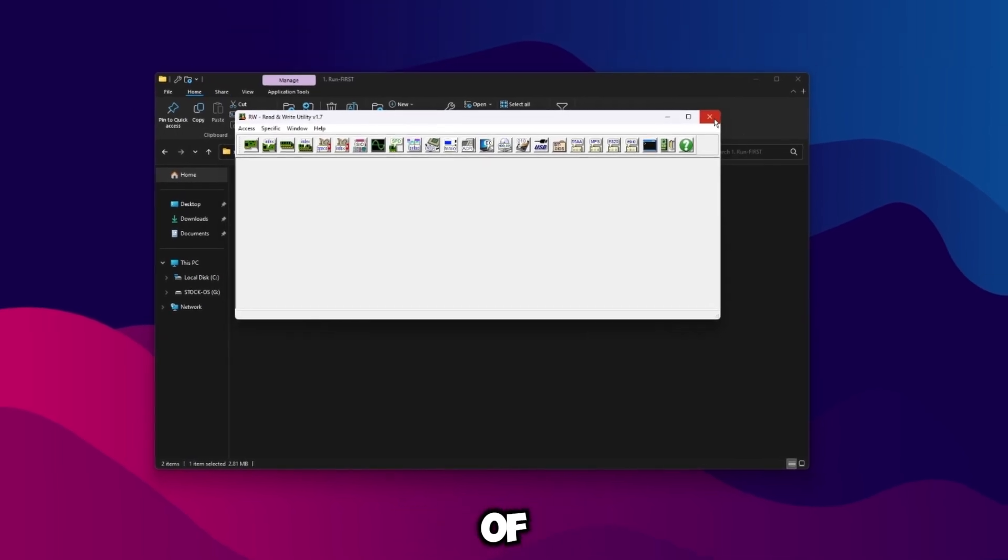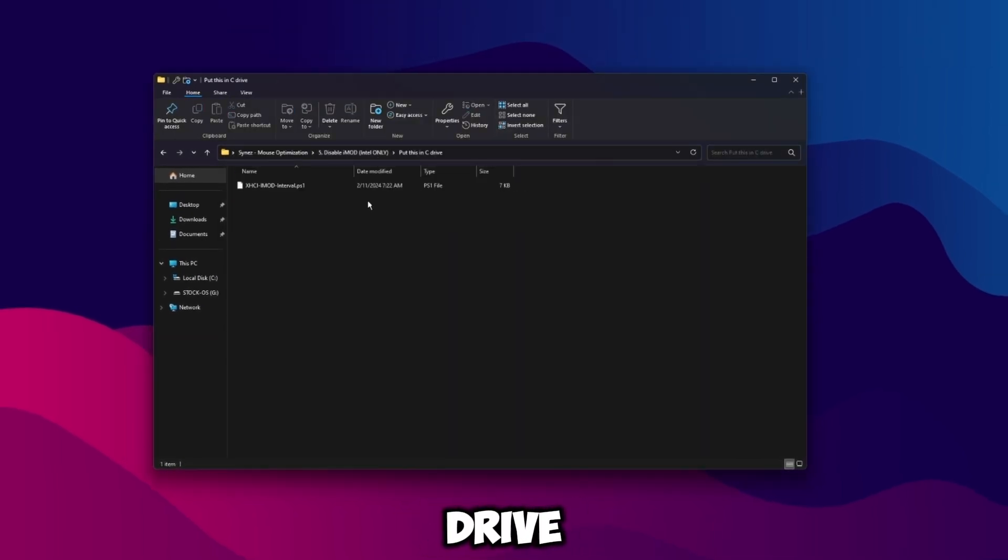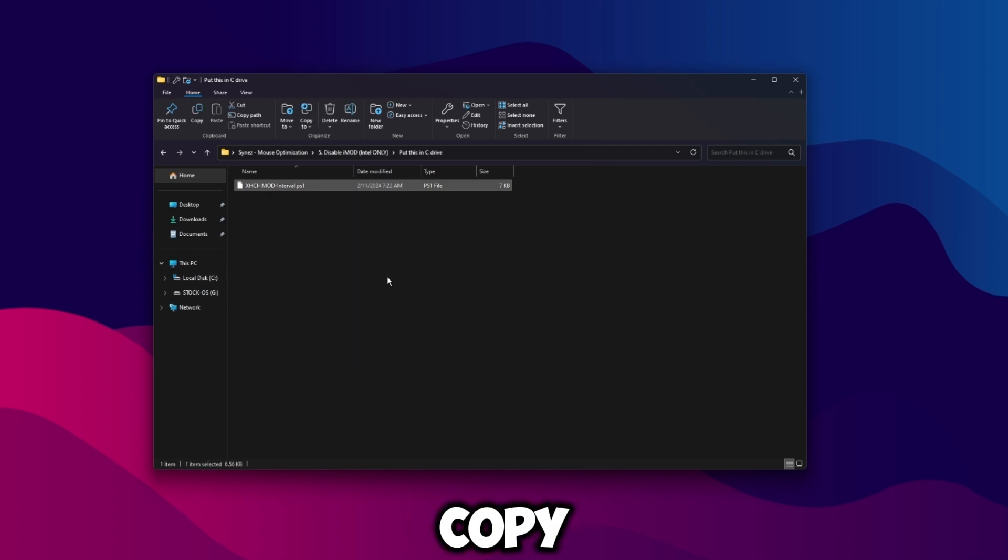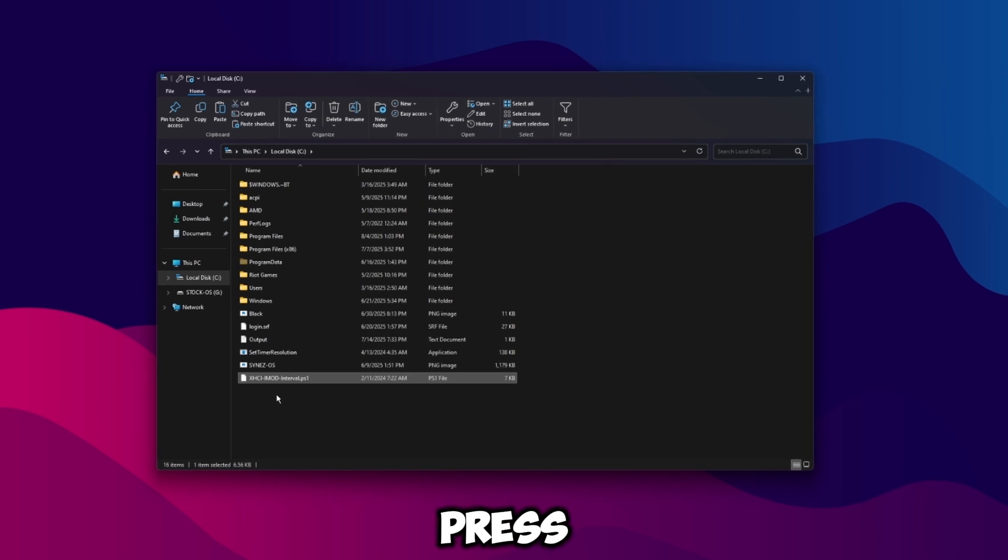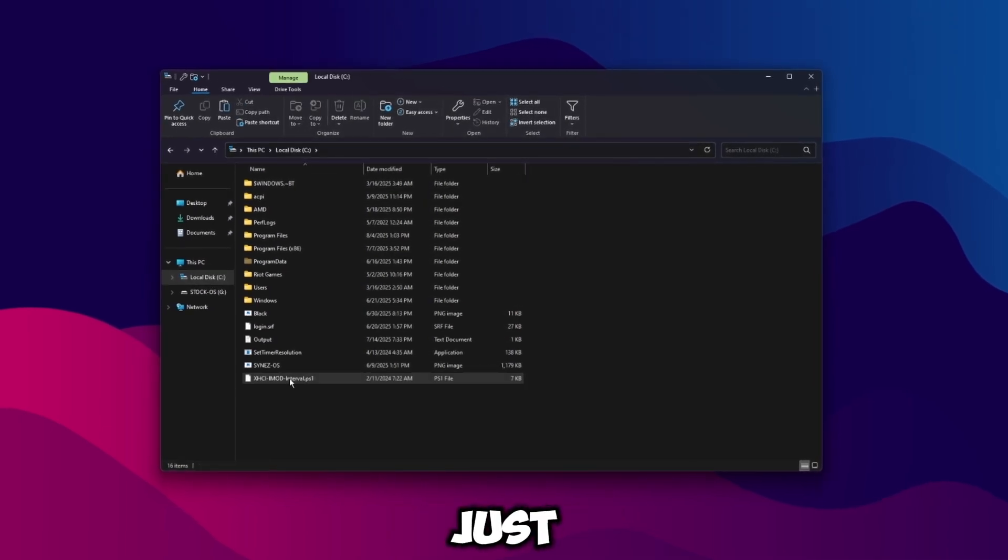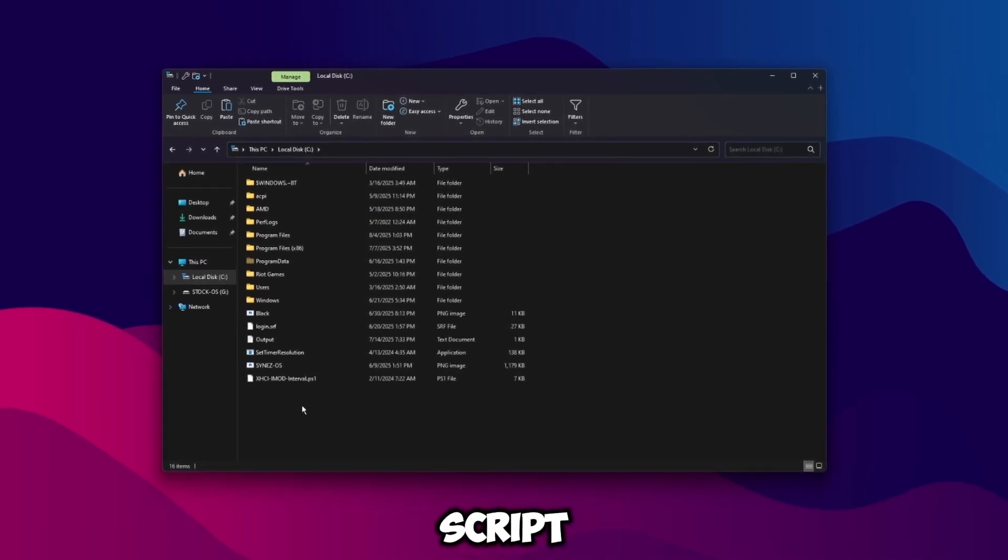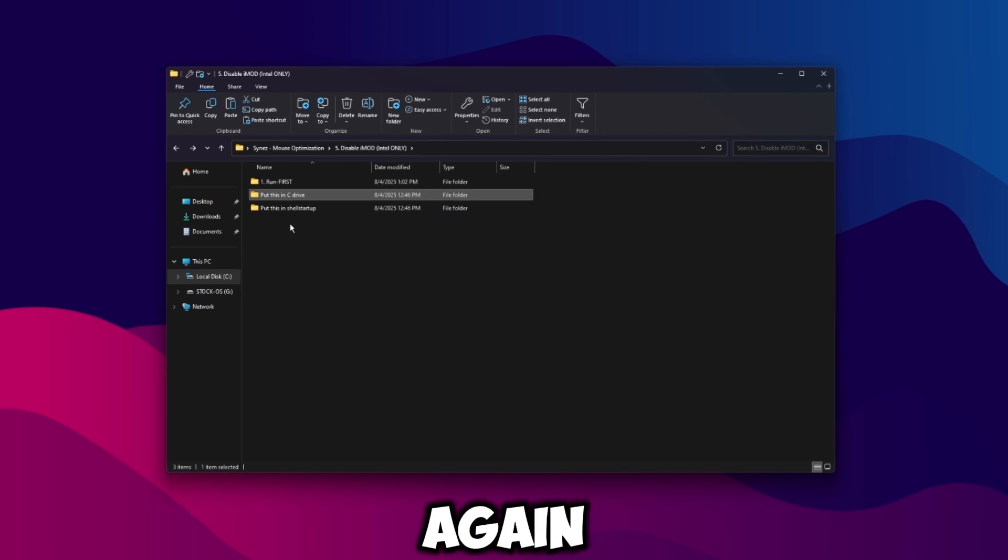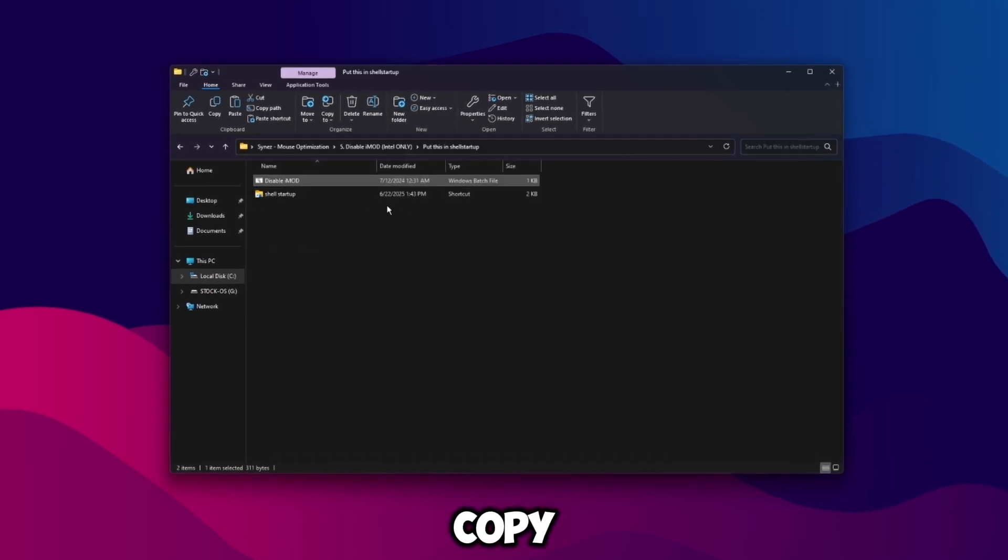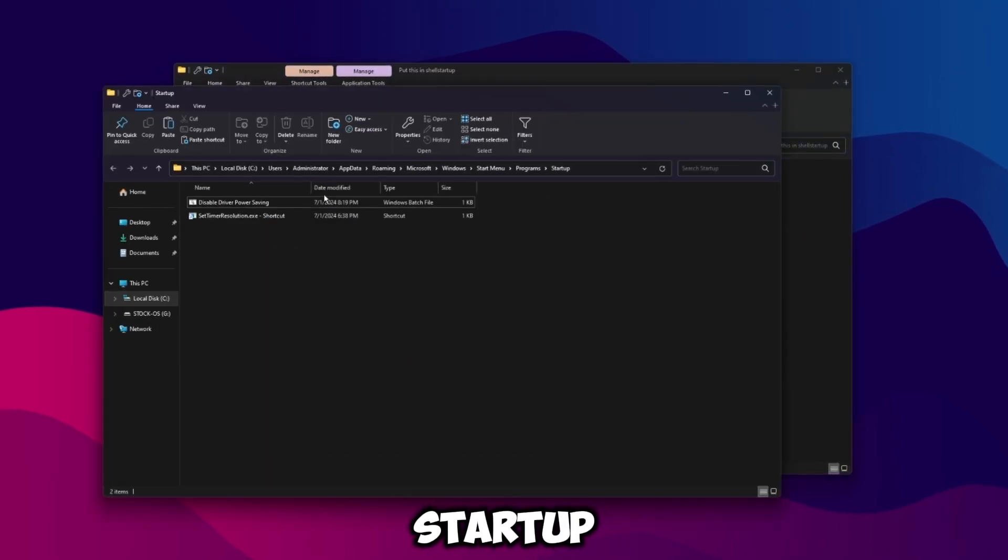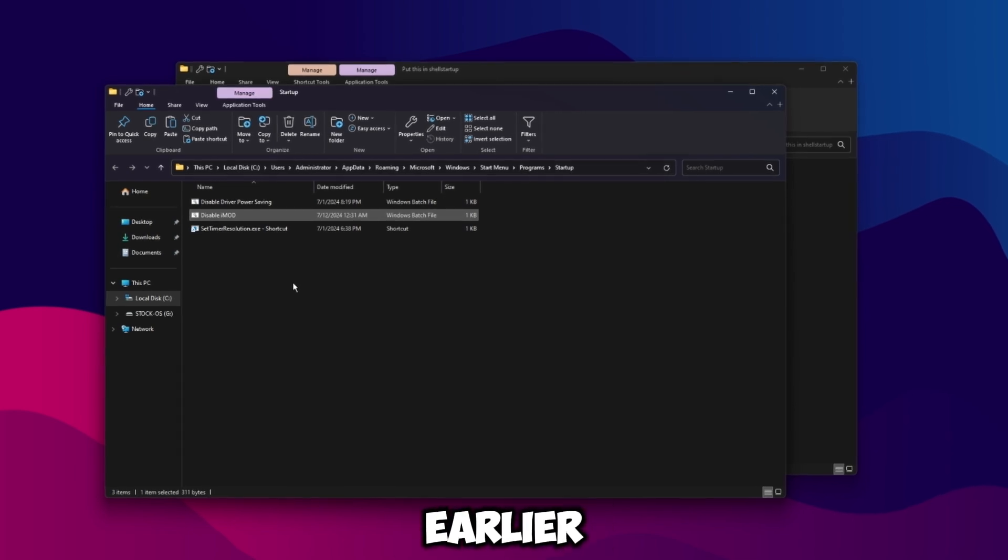It'll look like this once it's launched, you can literally just close out of it. Then go back one and go to put this in C drive, and then click on this and then copy it. Press Ctrl+C or just right click and click copy. And then go to C and then press Ctrl+V. So in the C directory just paste that PowerShell script there. Then go back, go back again, and then put this in shell:startup. So copy disable imod, go to shell:startup and then paste it in there.